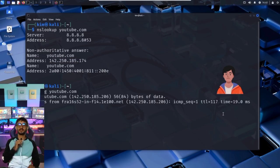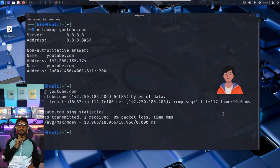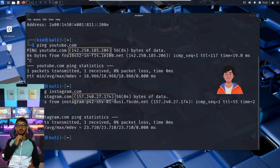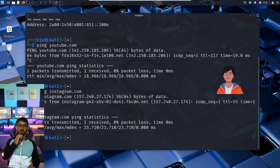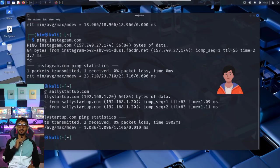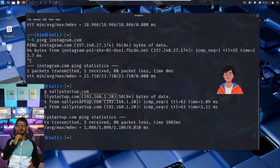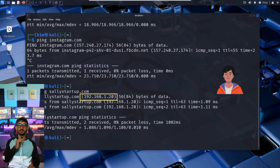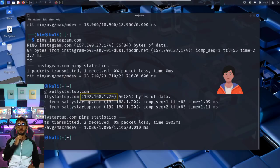Another quick option is ping. It also shows the IP it's trying to contact. That's exactly the tactic Kim uses. He runs ping sallystartup. And boom, the domain resolves to an IP 192.168.1.20. With that IP in hand, Kim can move to active reconnaissance and run a network scan using nmap.